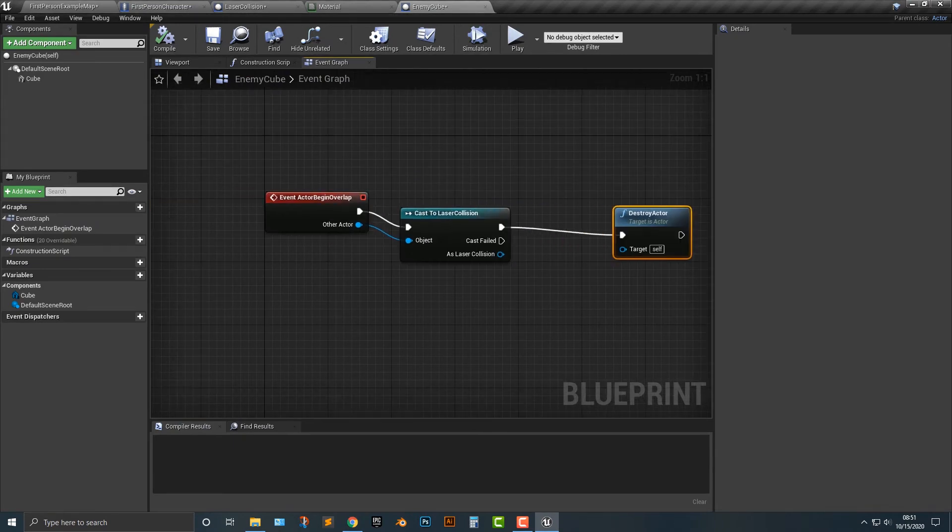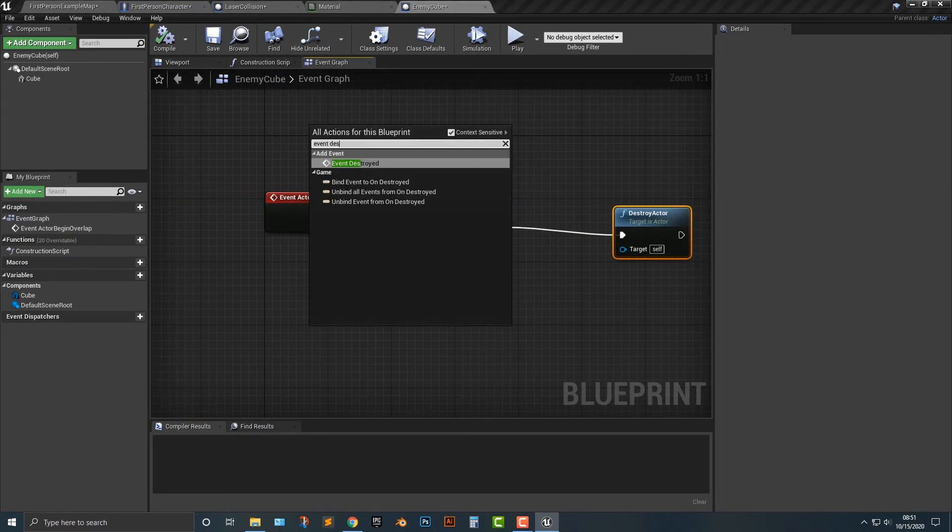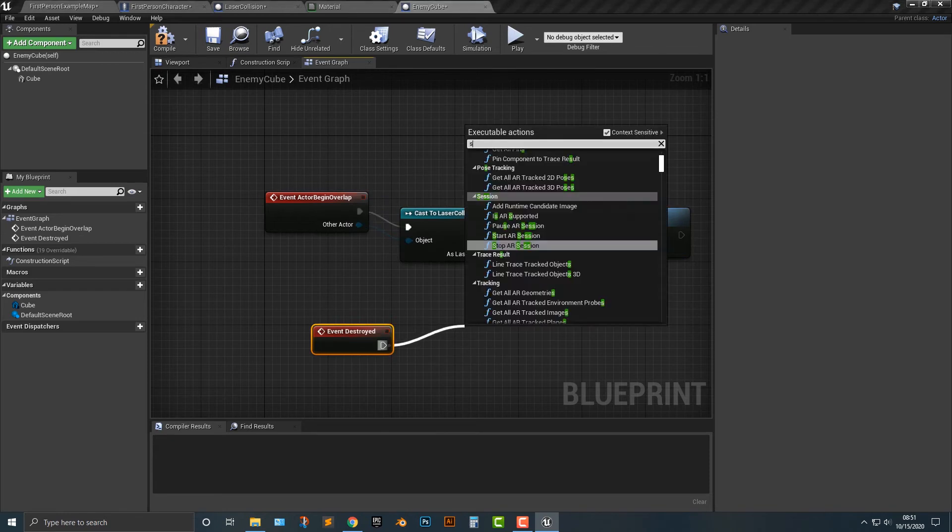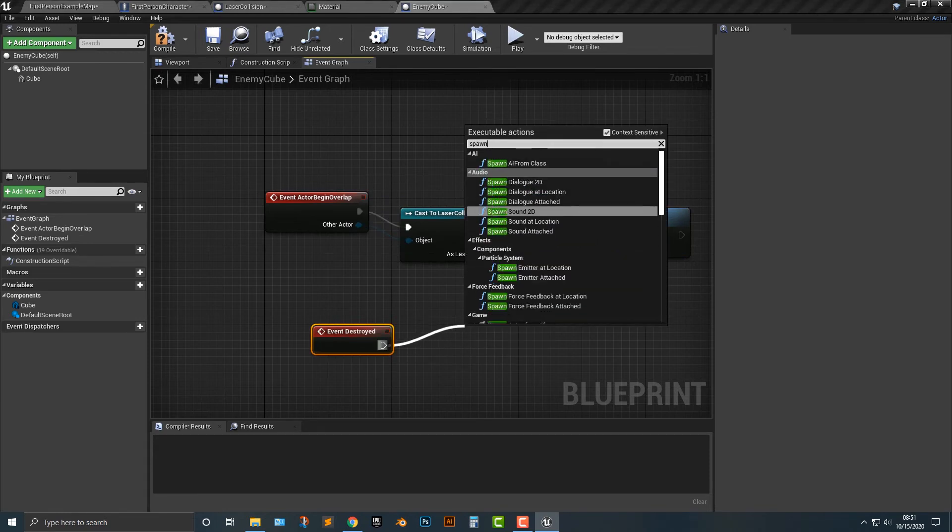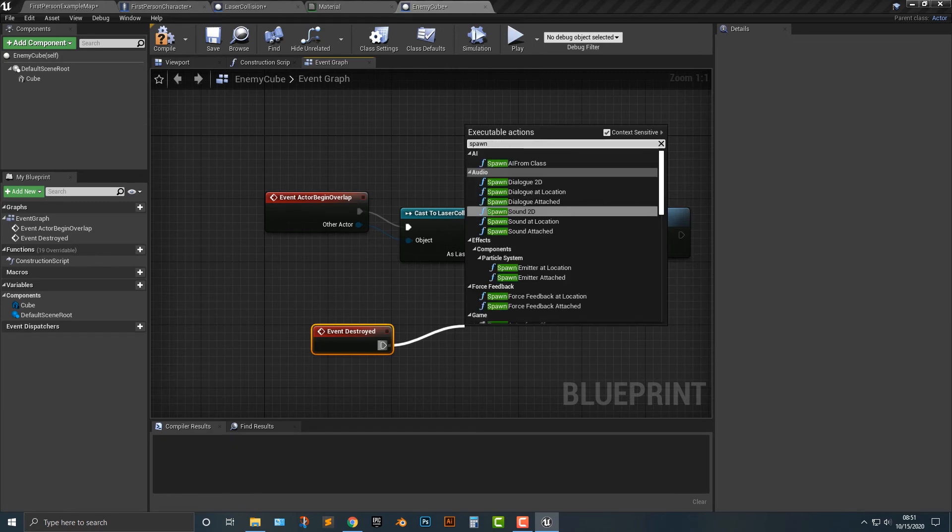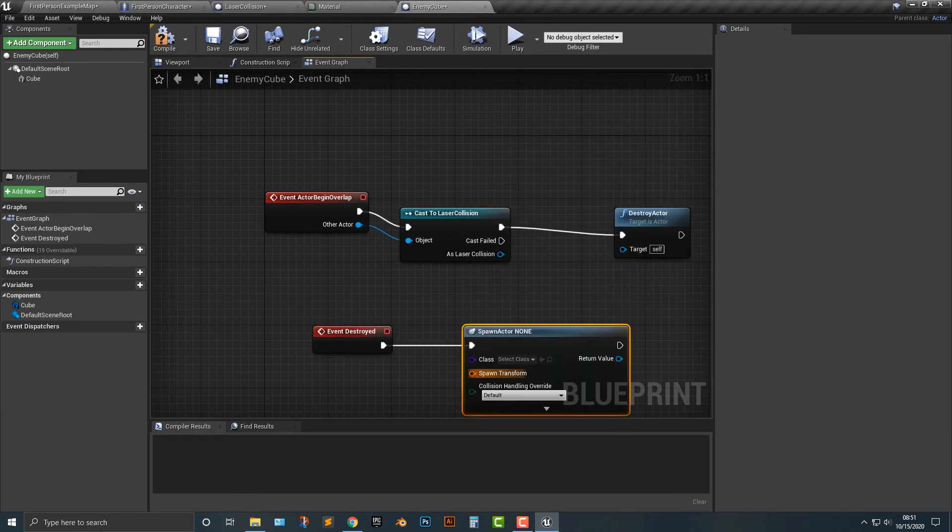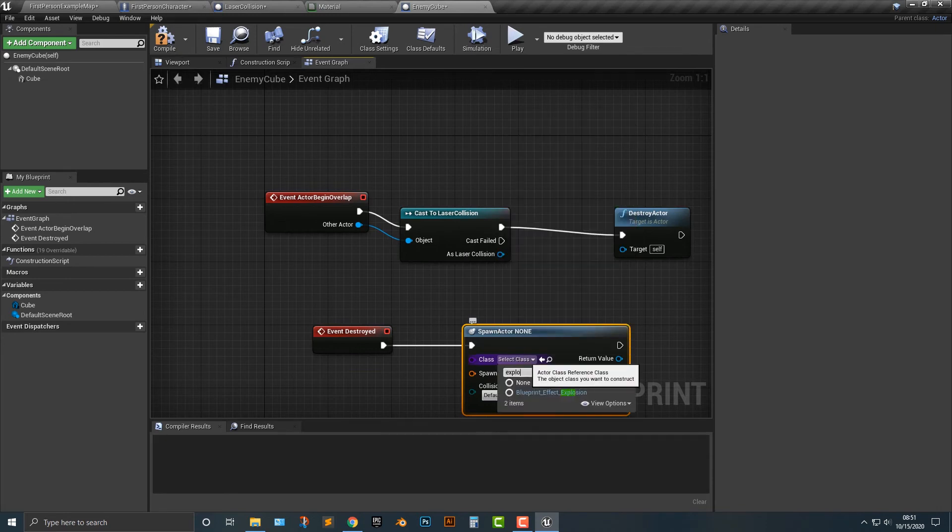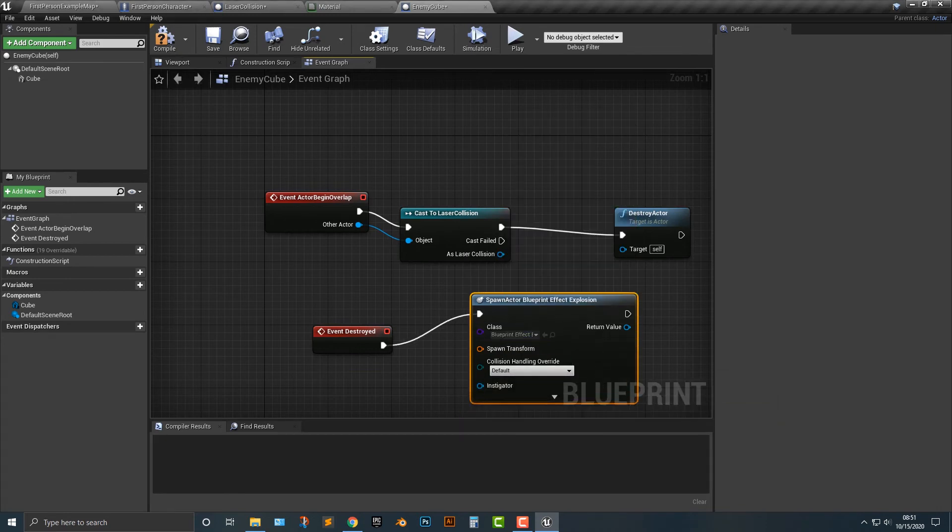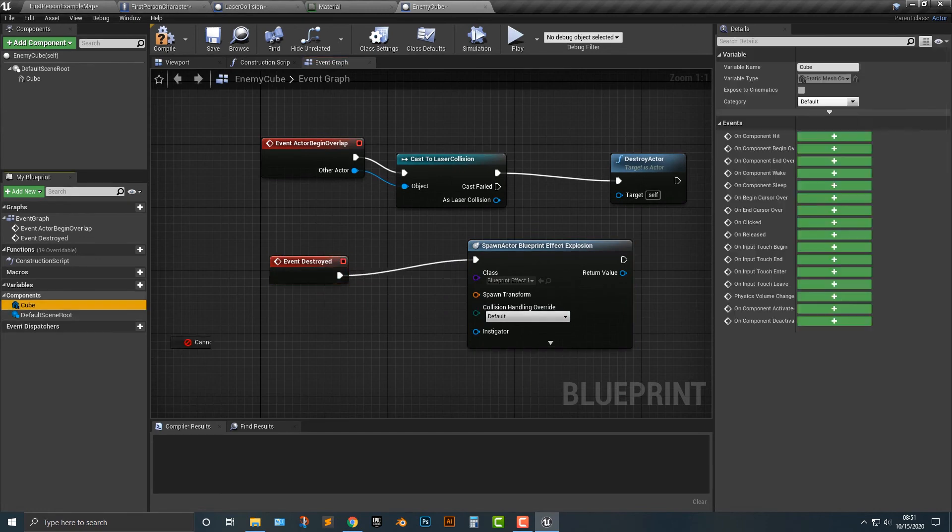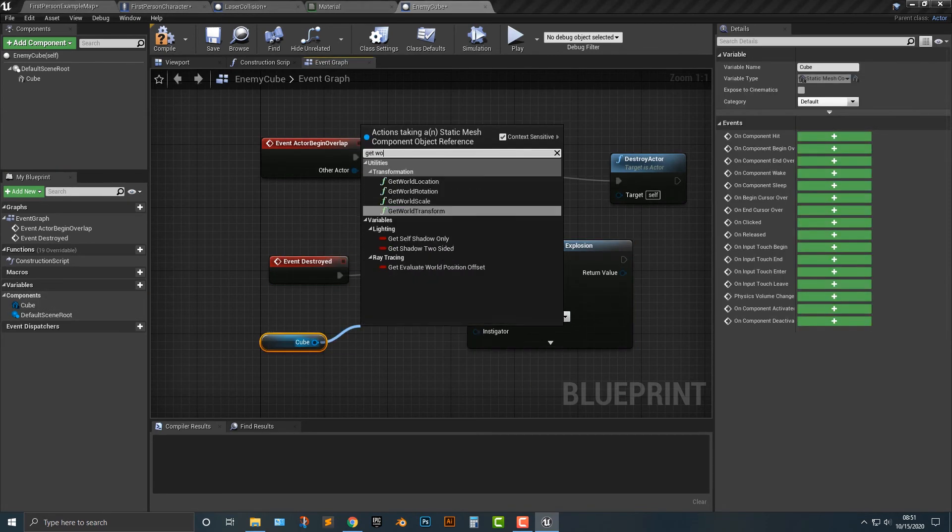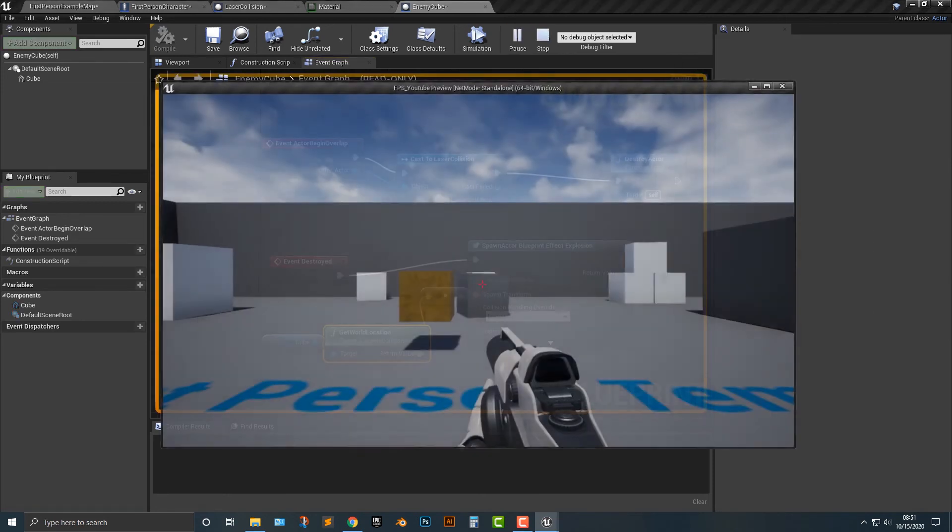So let's add in an event. Let's destroy and we'll spawn object, or spawn actor class explosion. There we go. And then the spawn transform will be the cube, get location, spawn the transform in there. So there we go.